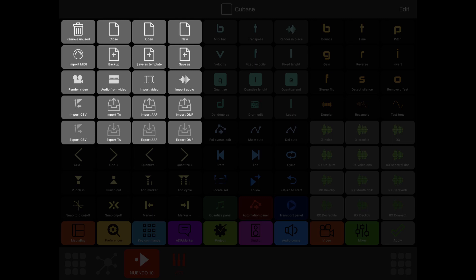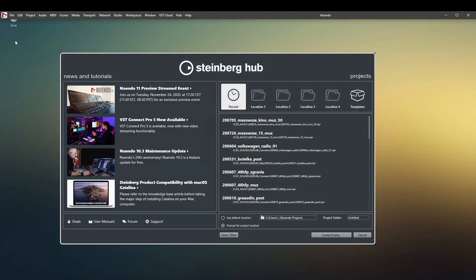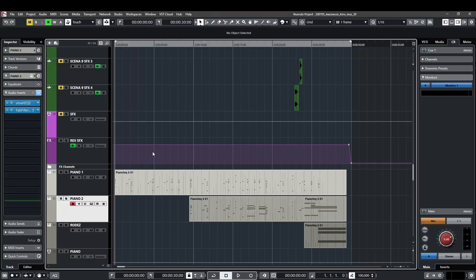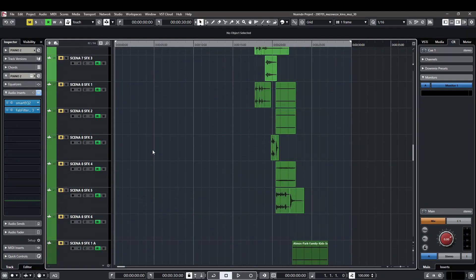This is where I import, export, open, close, and save things. We can go ahead and open a project with one click — let's open some music I made recently for a commercial for the Mazovia region, which is a beautiful region I live in. Here it goes; it's ready, all mixed, produced, and published.